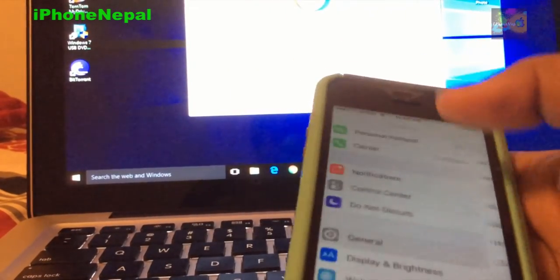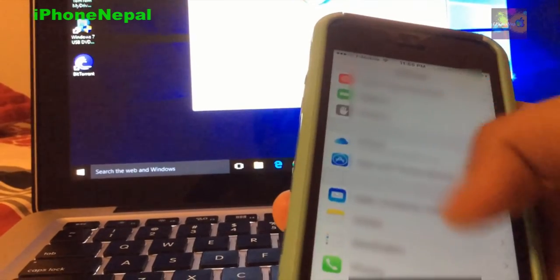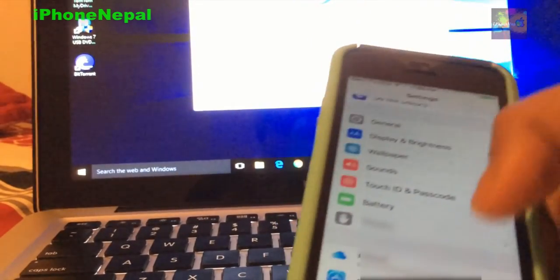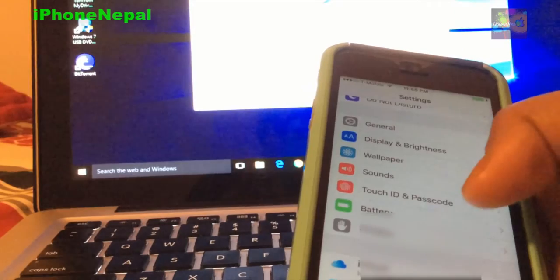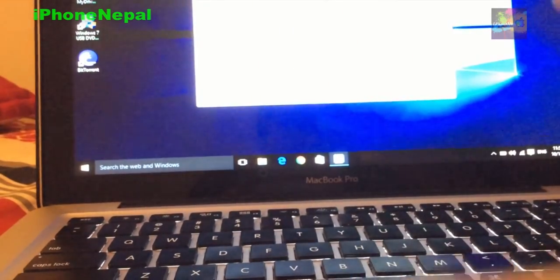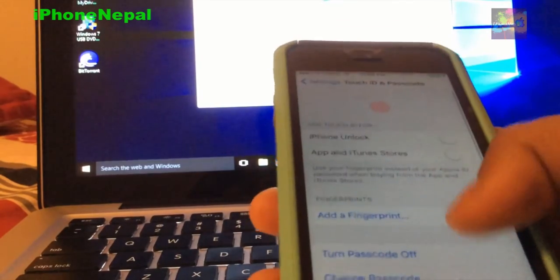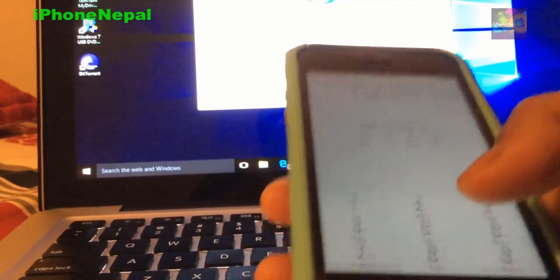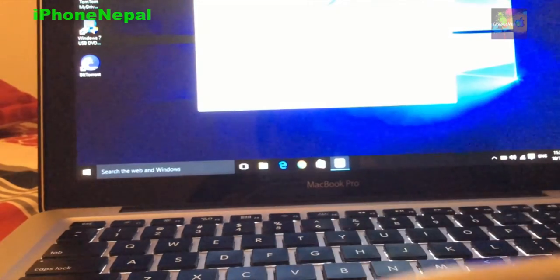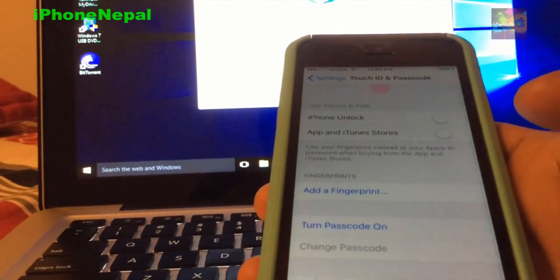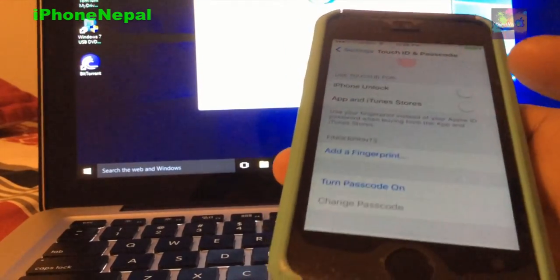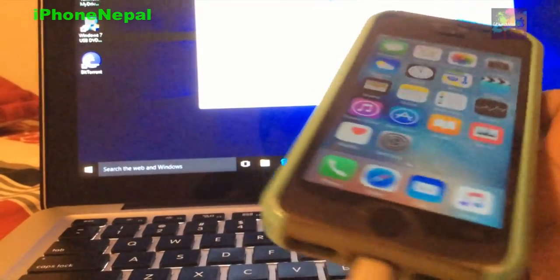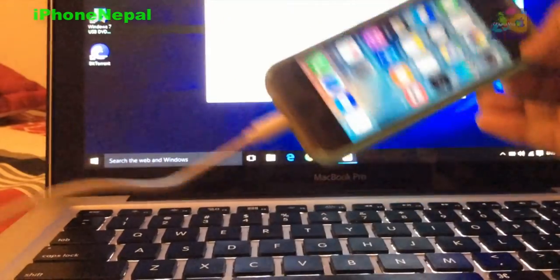One more thing, before you do something, you just go to Settings and go to Touch ID and passcode. Just disable the Touch ID and passcode by putting your password and going to turn passcode off. Once you disable iCloud and password, then you're good to go.